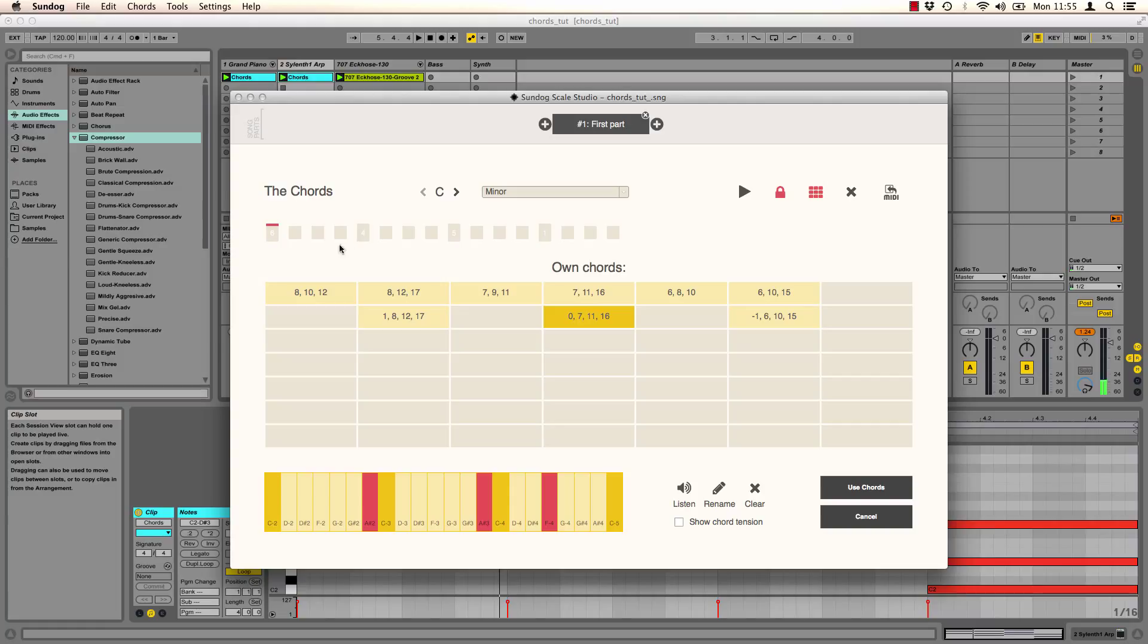It's also possible to use them in the timeline of course. I go back to the normal page now.